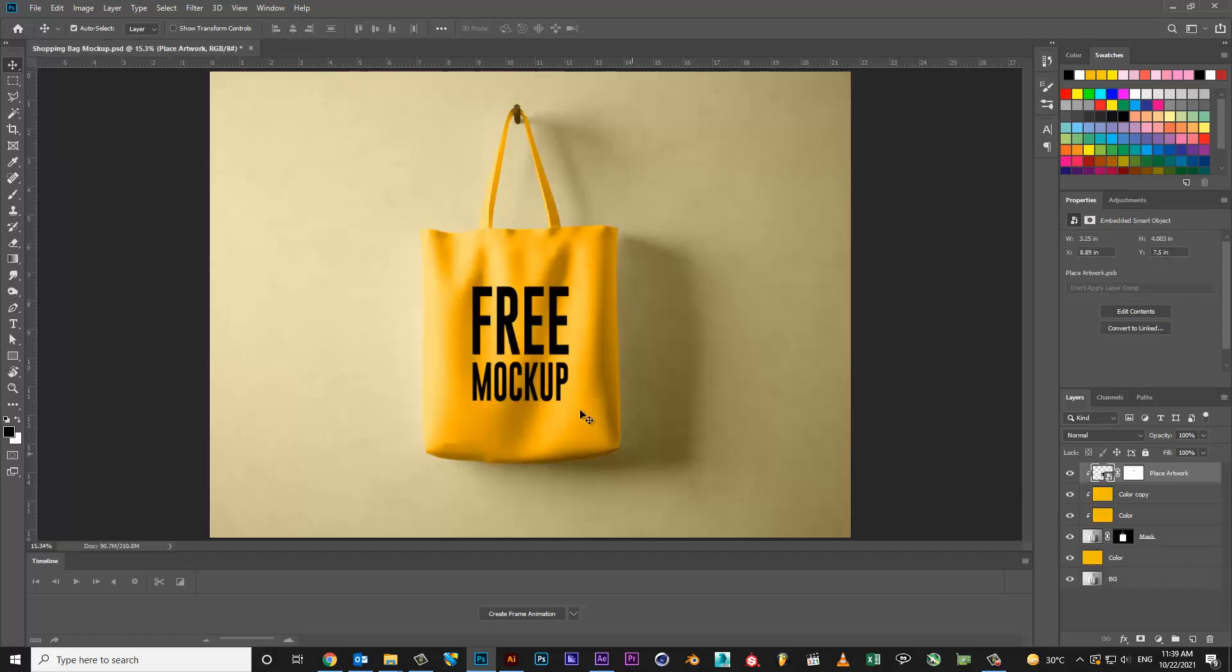Your bag mockup is ready. Thanks for watching my video. Subscribe my YouTube channel for more informative videos. Thanks.